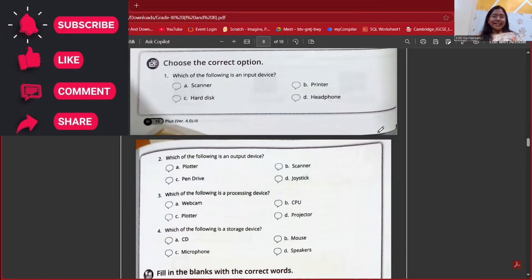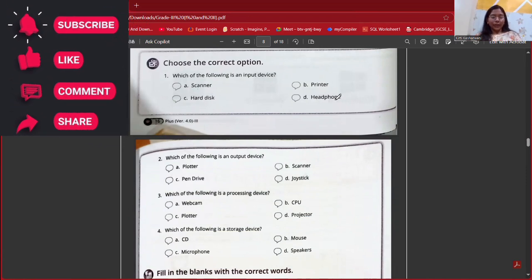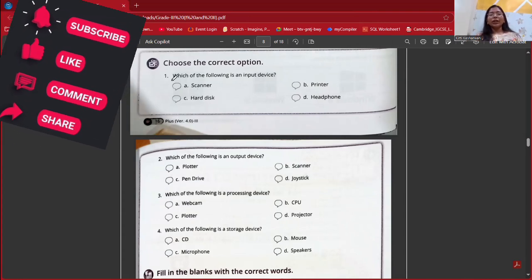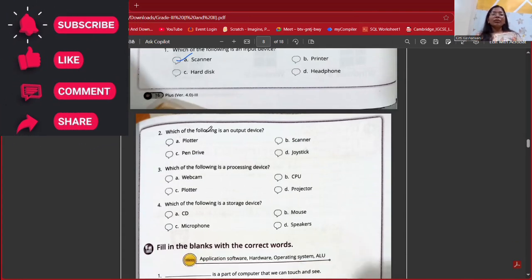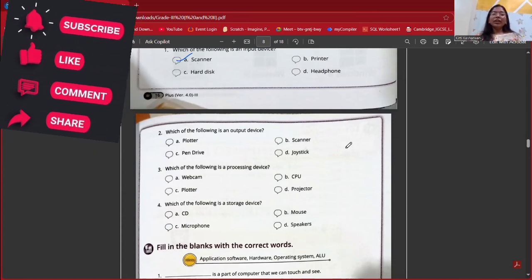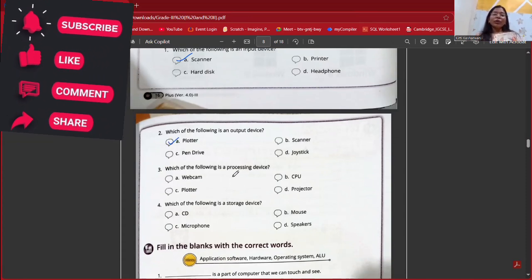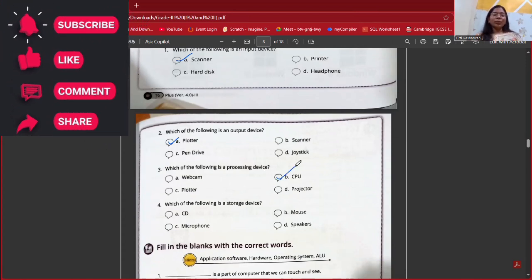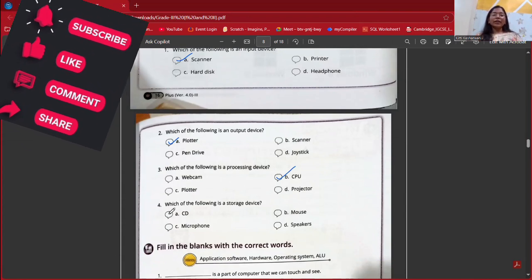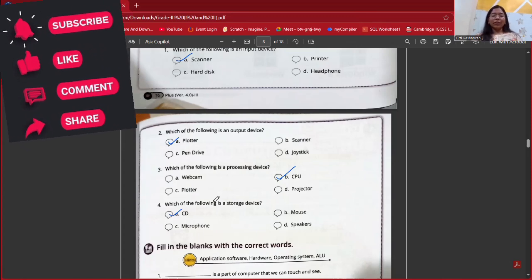Now let's cover the exercise. Which of the following is an input device — scanner, printer, hard disk, or headphone? The answer is scanner. Which of the following is an output device? It will be plotter because it prints large sheets. Which is the processing device? CPU. Which is the storage device? We would store data in a CD — Compact Disc — because mouse, microphone, and speakers are not storage devices.